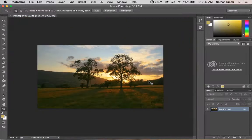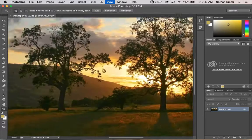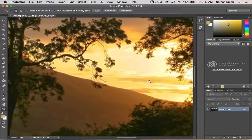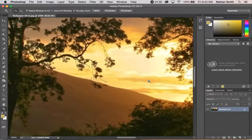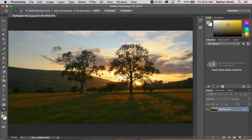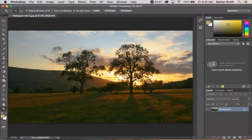Two important shortcuts will allow you to zoom so that the image exactly fits in the screen. That is Command+0 on a Mac or Control+0 on a PC.